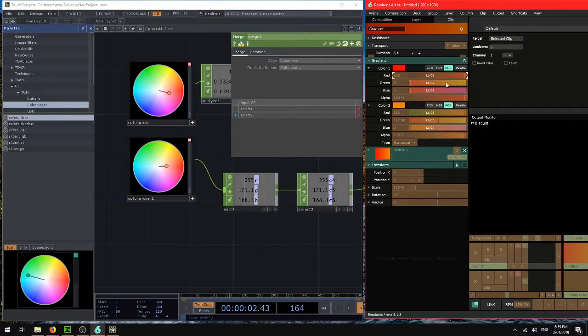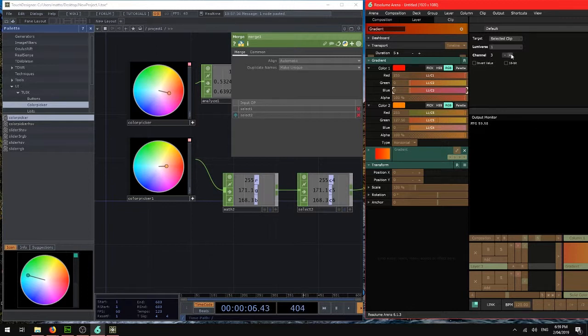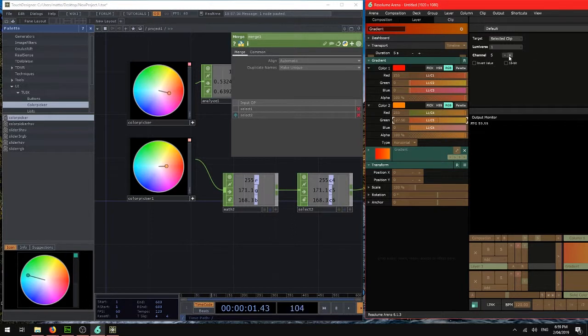So the first one is channel 1. That's correct. Channel 2. Channel 3. This will be channel 4. Green, channel 5. And blue, channel 6.